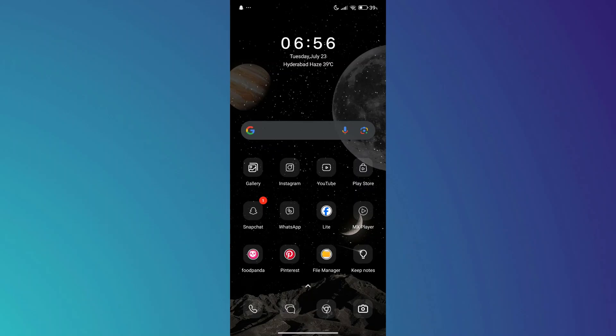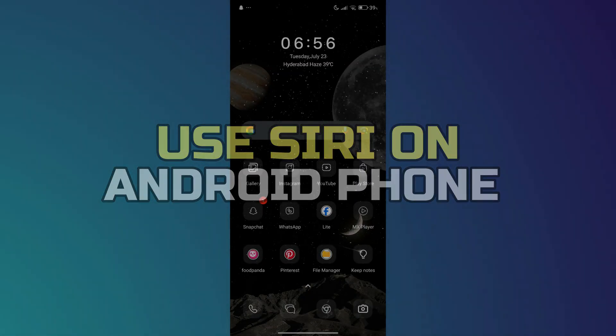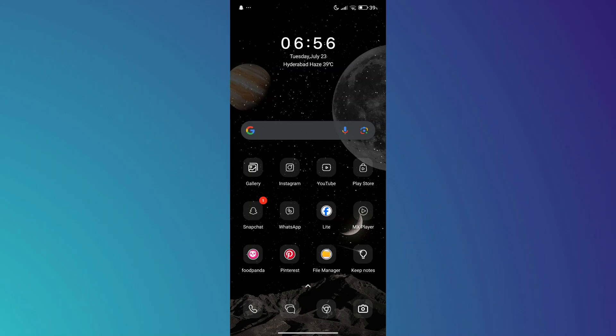Hey guys, in this video, I'll show you how to use Siri on an Android phone. Alright, let's begin.